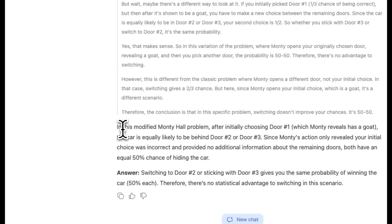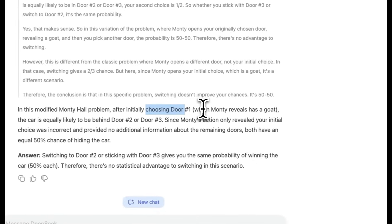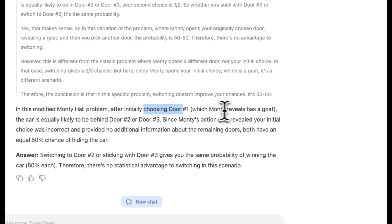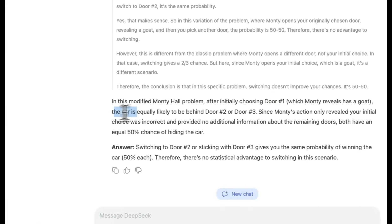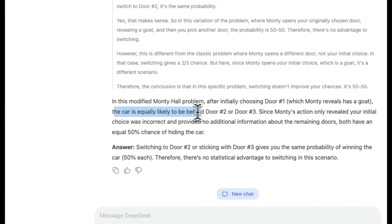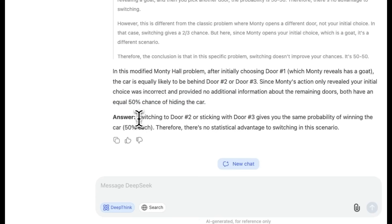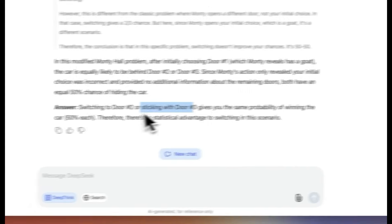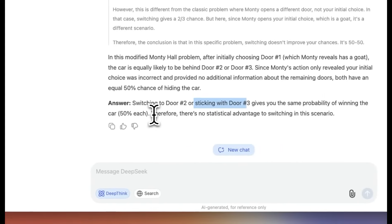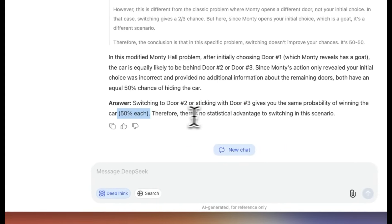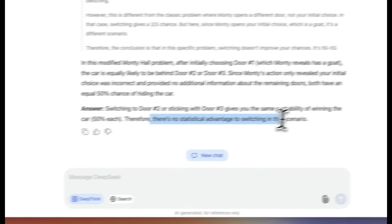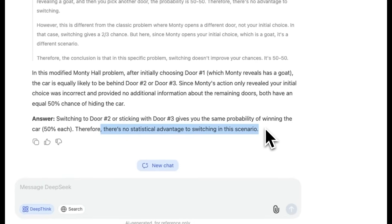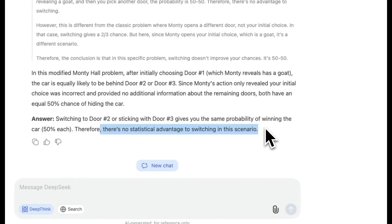But in the end, the final output is in this modified Monty Hall problem, after initially choosing door number one, which Monty reveals has a goat, the car is equally likely to be behind door number two or three. So the final answer is switching to door number two or sticking with door number three gives you the same probability of winning a car, which is 50% each. Therefore, there is no statistical advantage to sticking or switching in this scenario, extremely smart. This is probably one of the few models that is able to give us correct answer for this modified version of the Monty Hall problem.